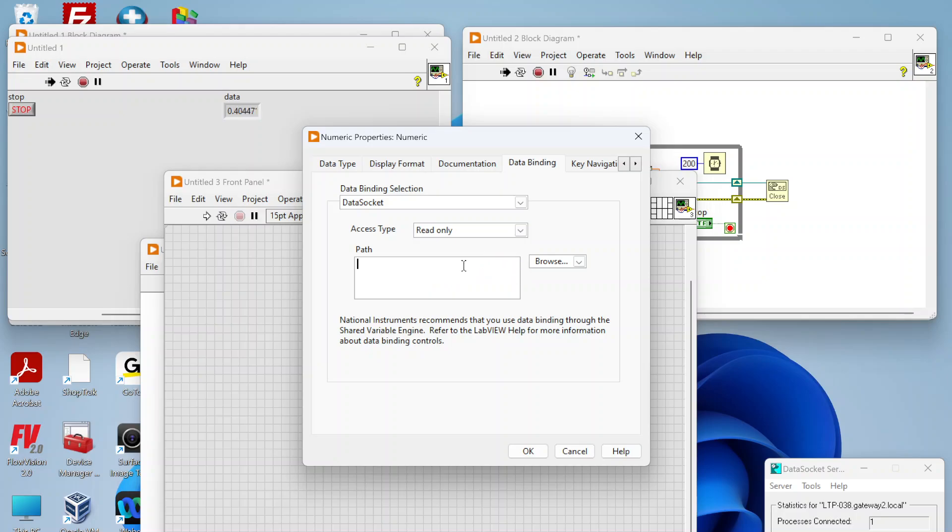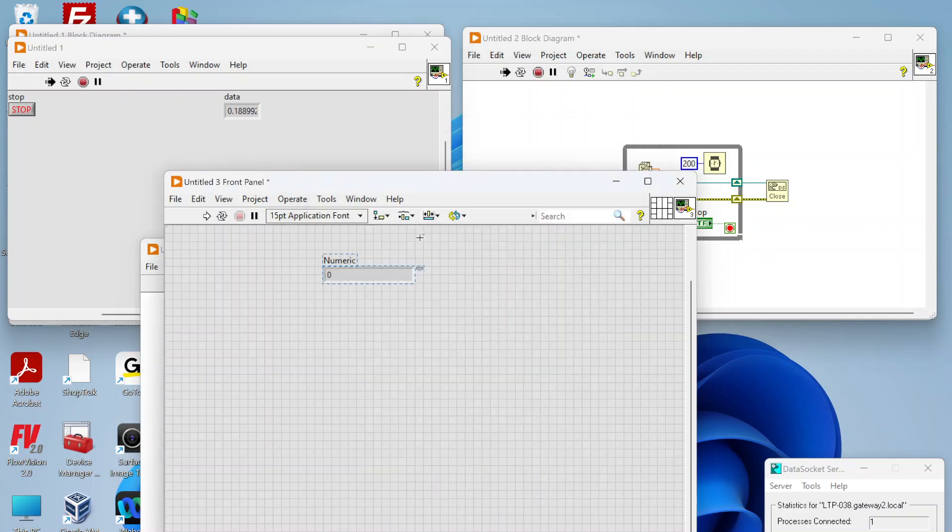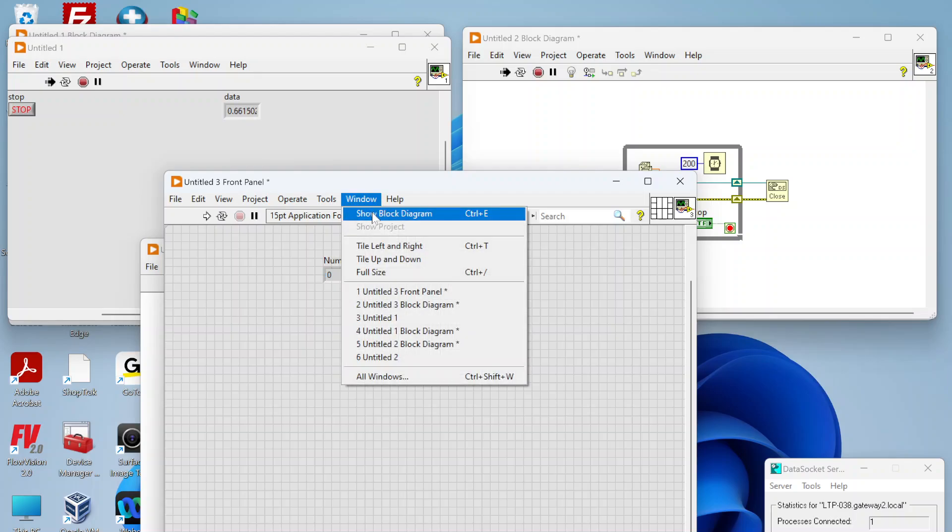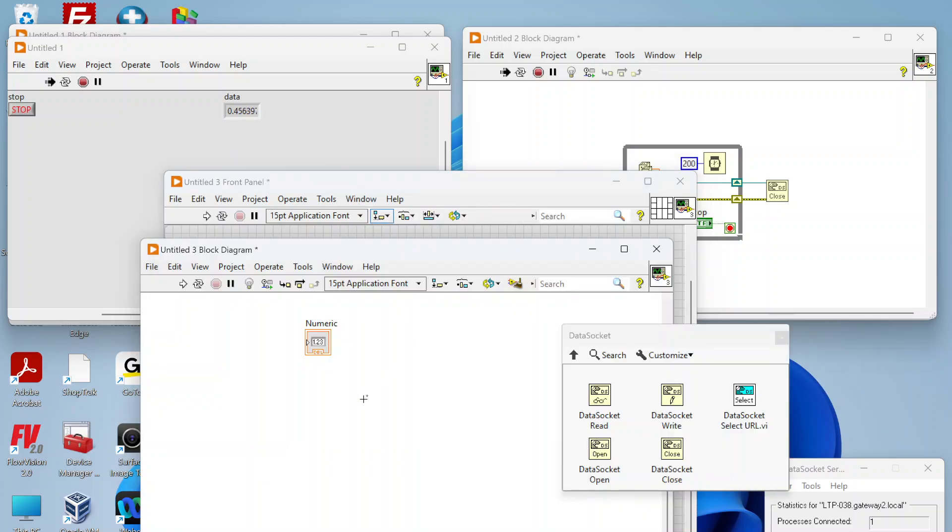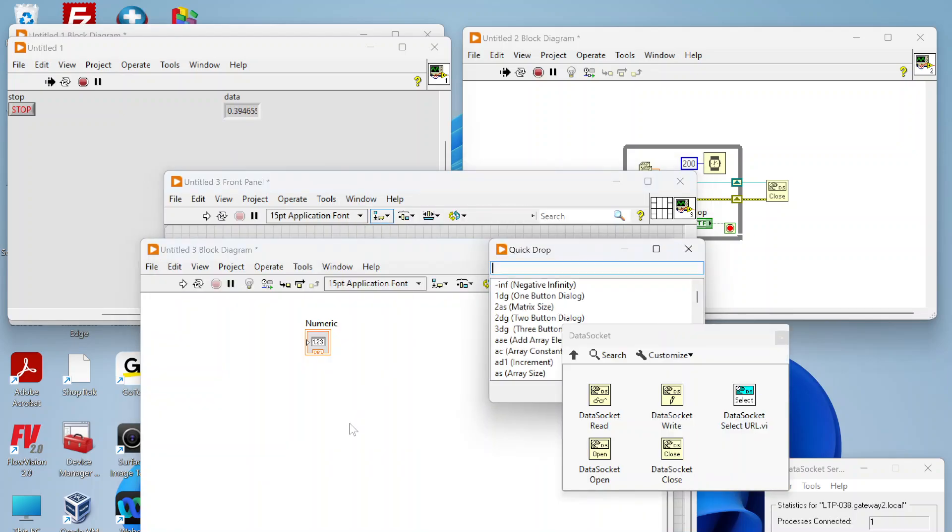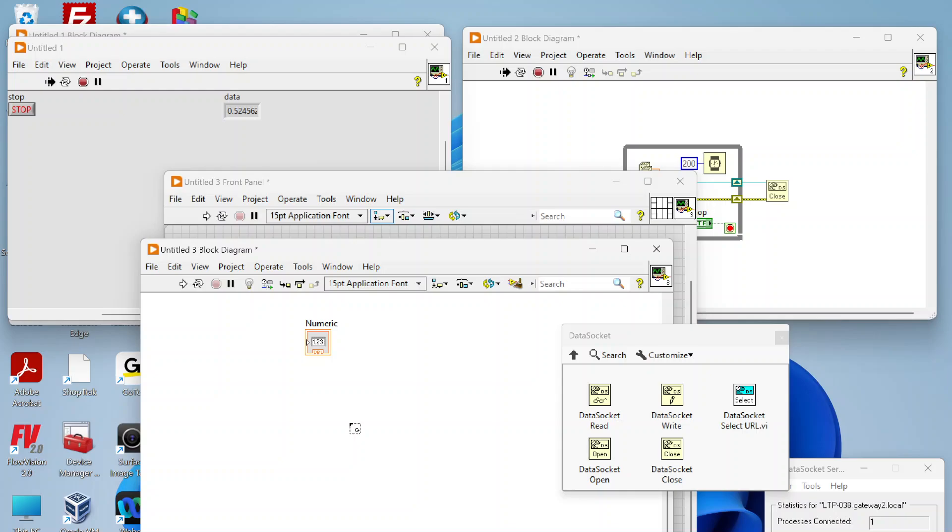For our instance we're going to do just read only. Same thing, just need to add that URL to our data socket. Just like that. You also get this little indicator next to your control that will show whether you're connected or not to the data socket.